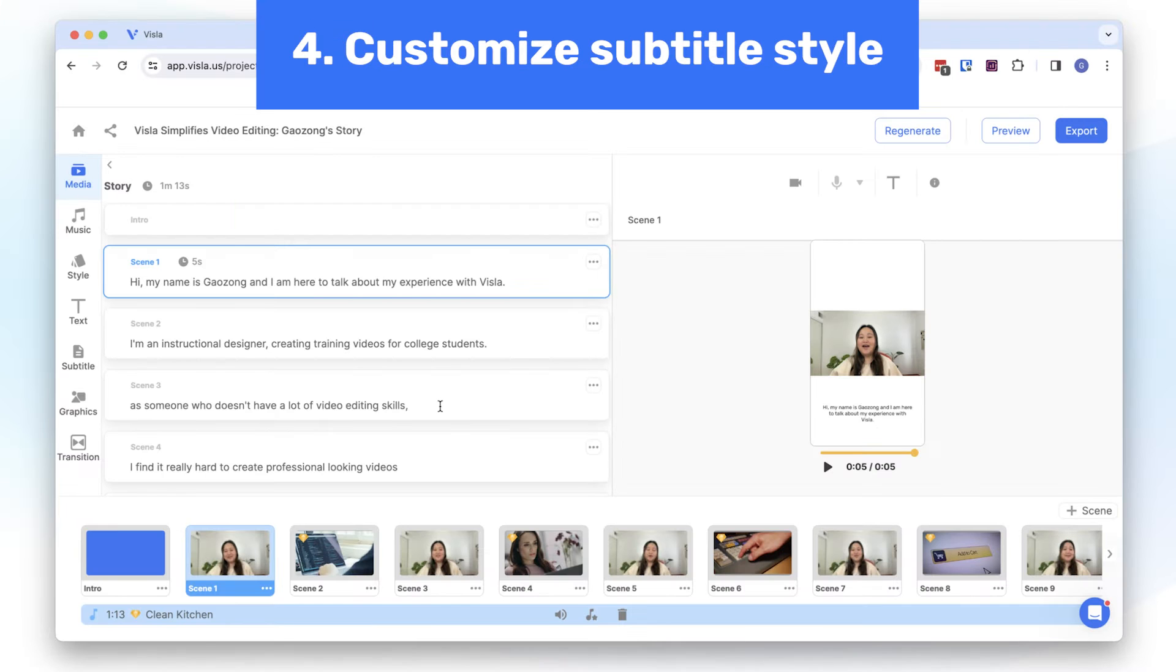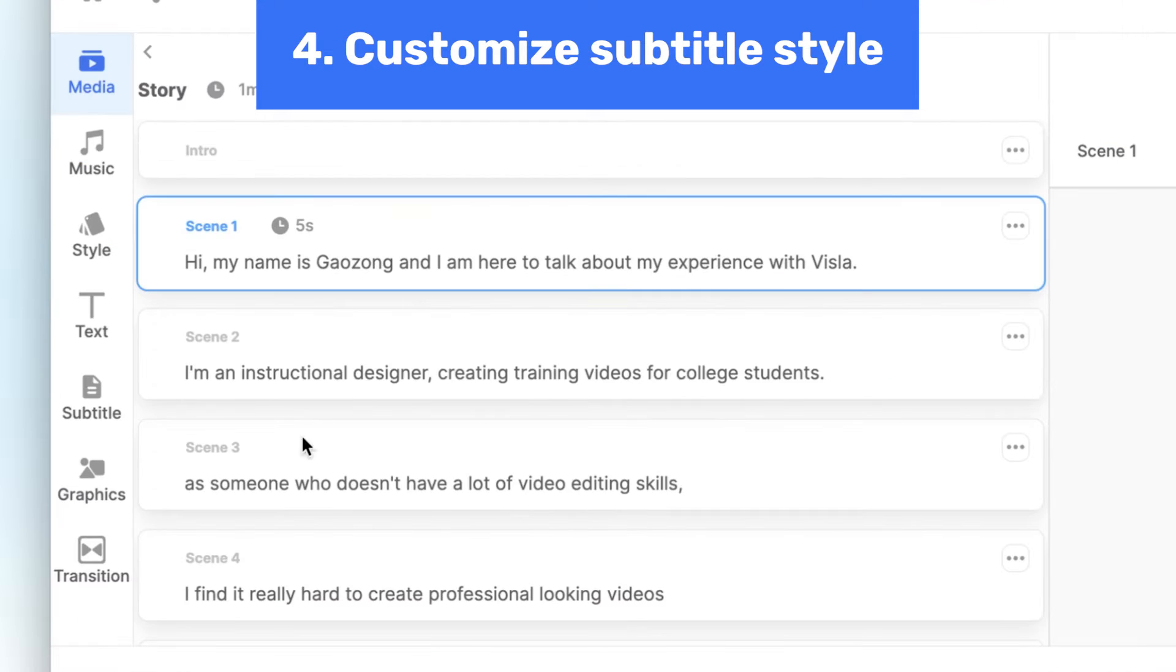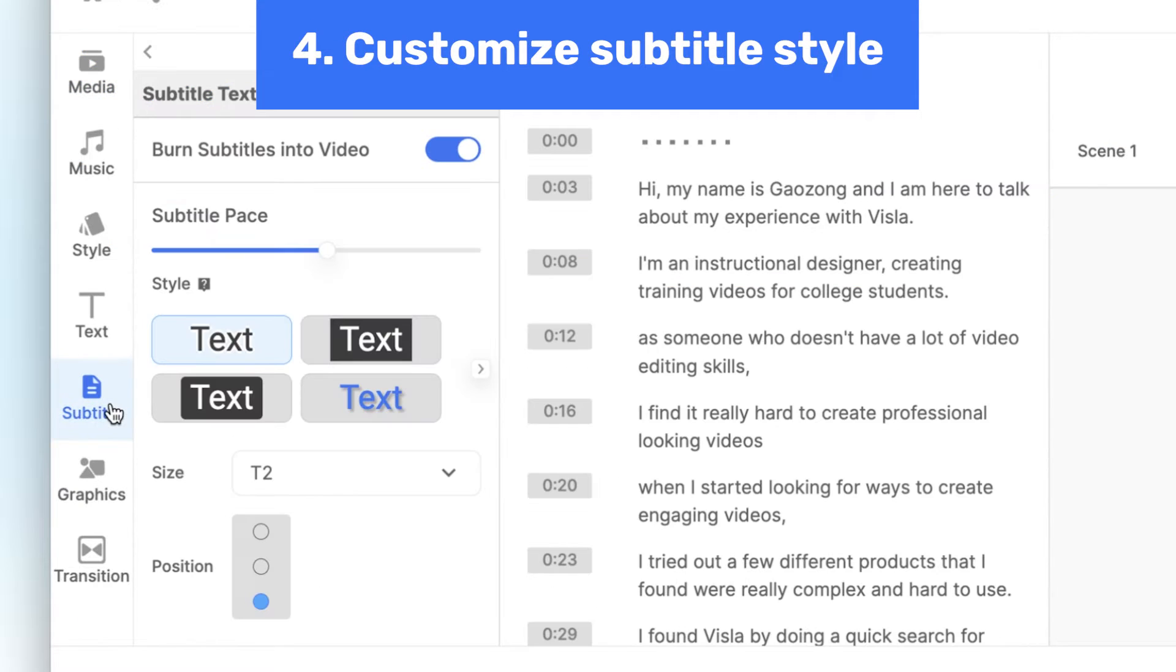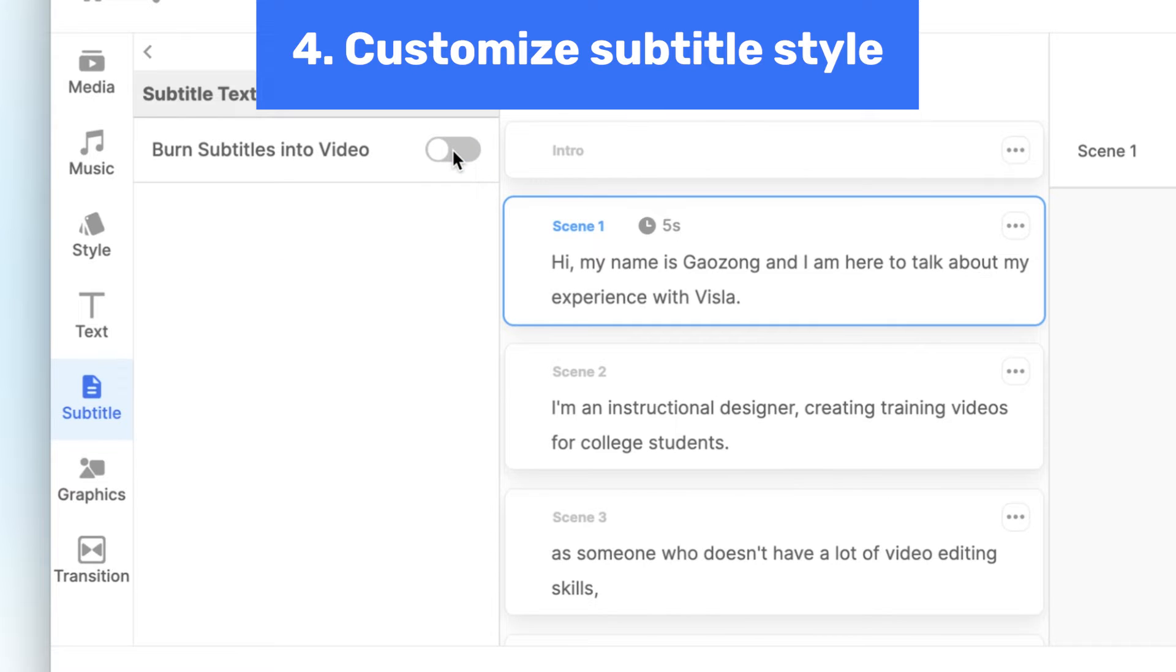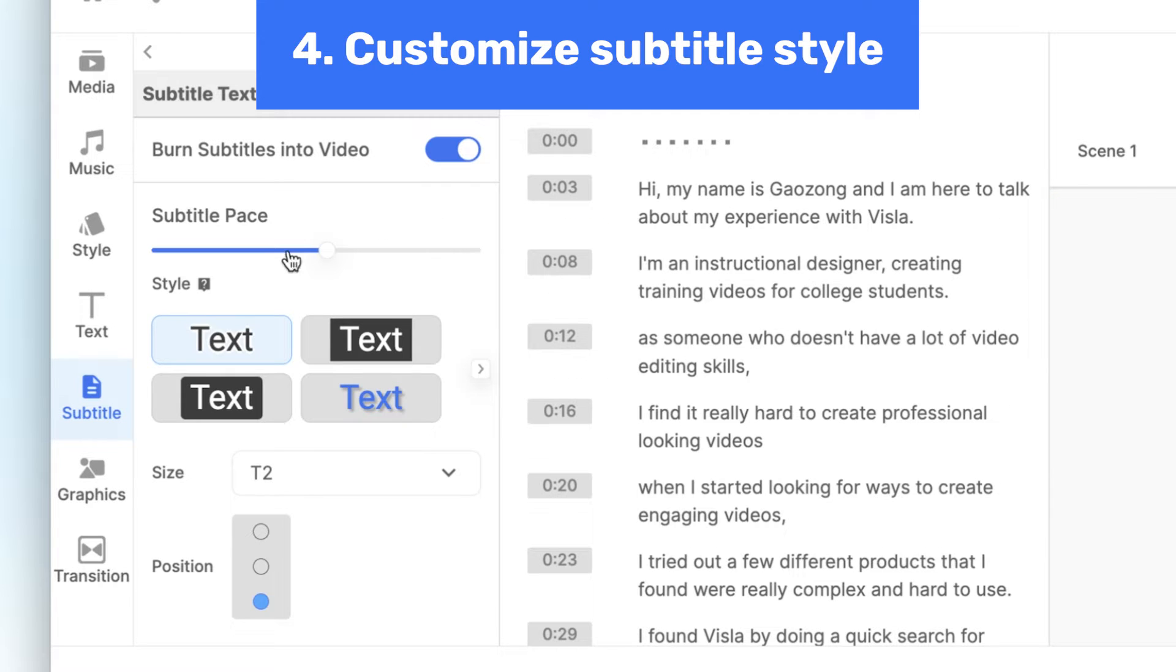To change the subtitle style, open up the subtitle menu. Here you can turn the subtitles off and on, change the pacing, the text style, and position.